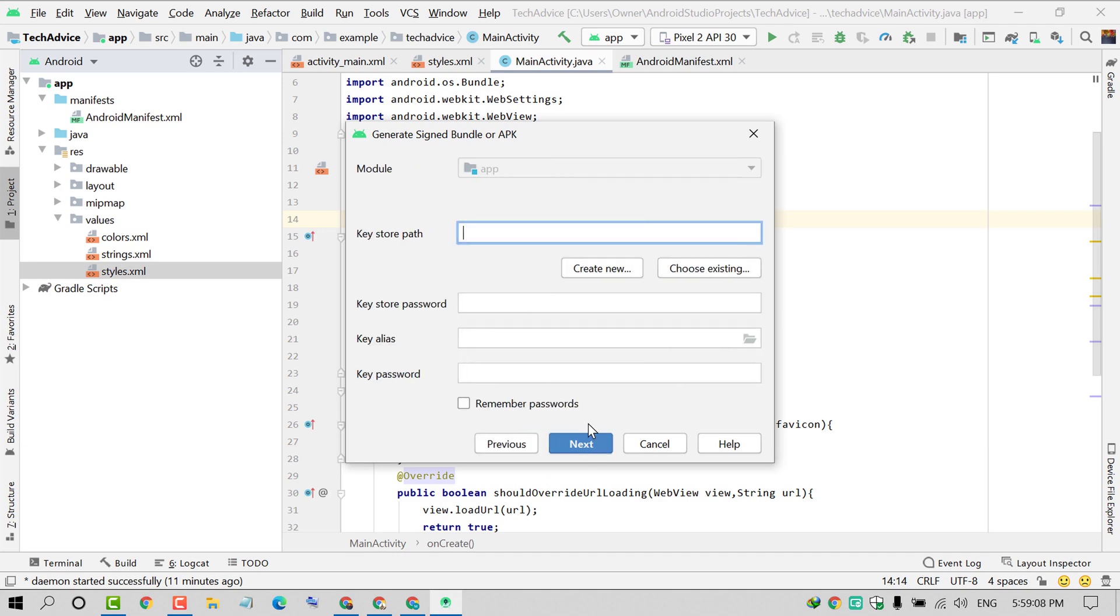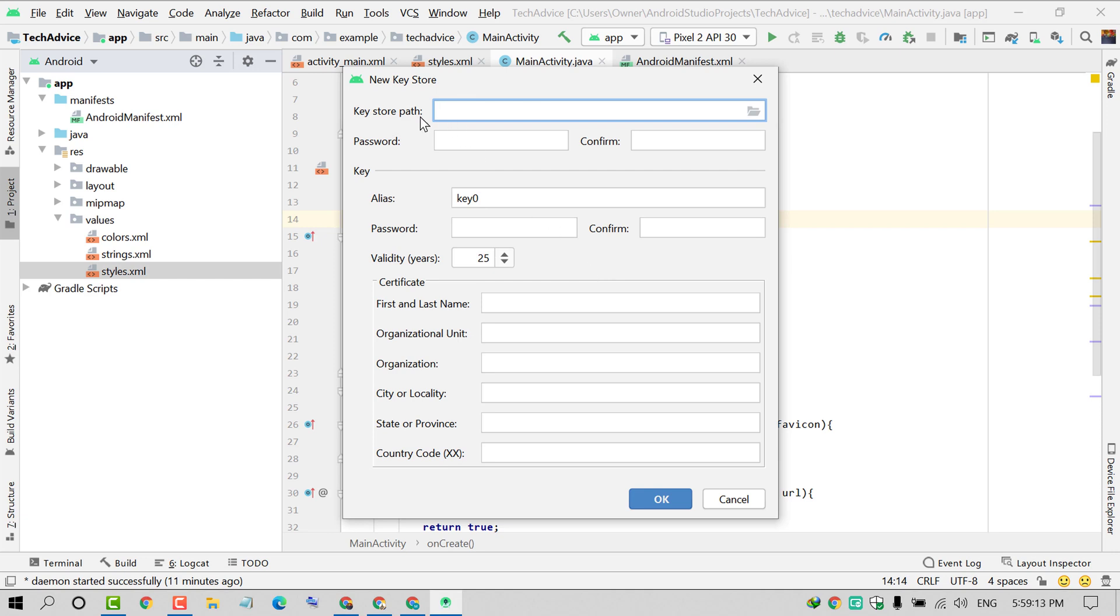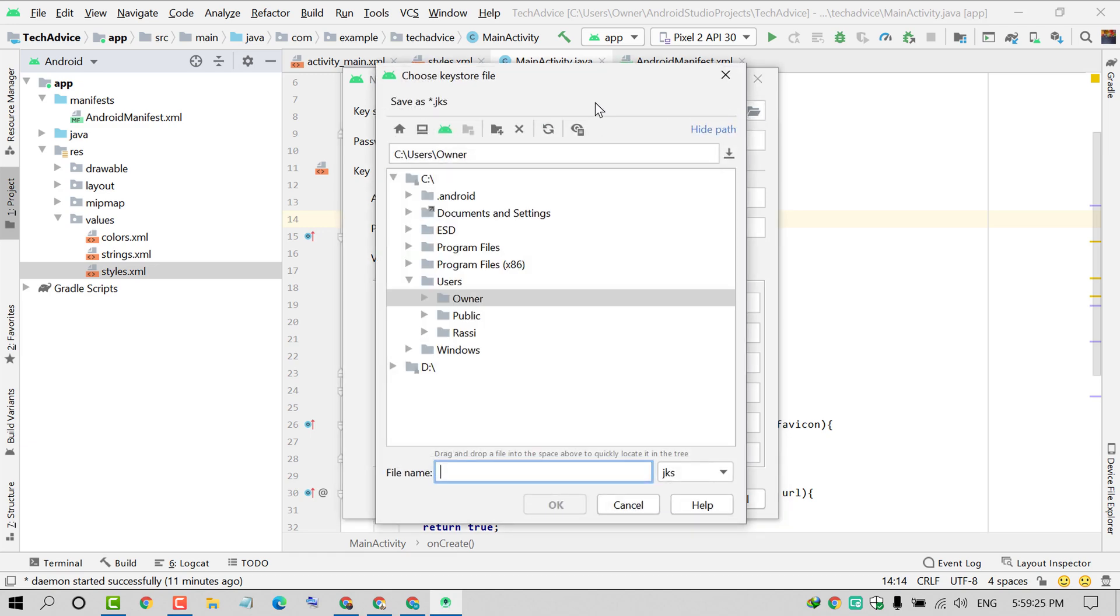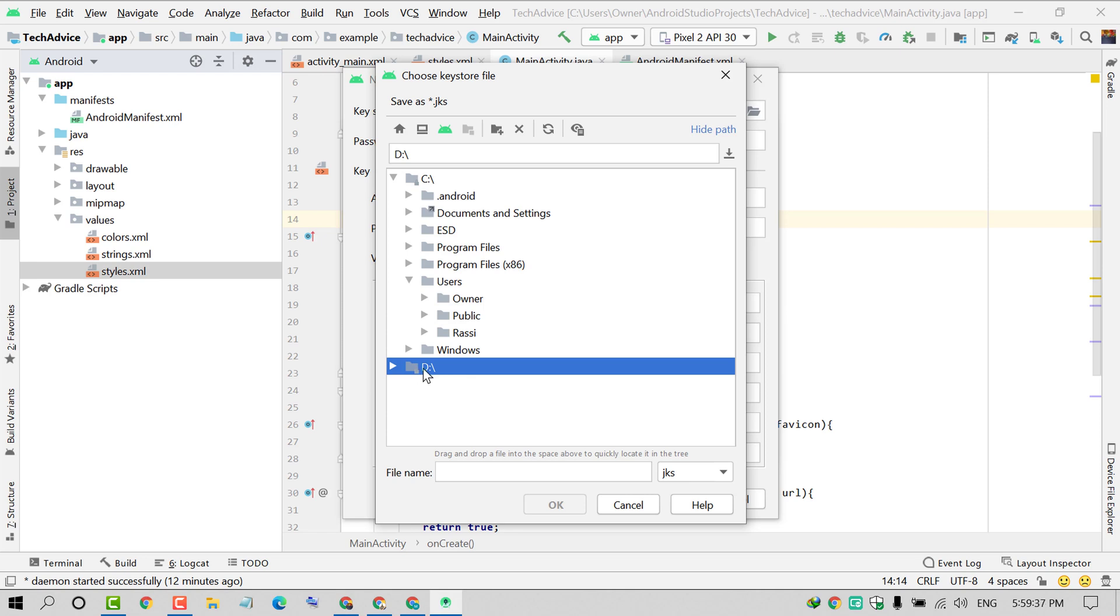Click on Create New Key Store Path. Save the APK in your PC path. If you click on the folder icon, it will show all directories. Select where you want to save. In my case, I want to save in D drive. Give a name for the application and click OK.